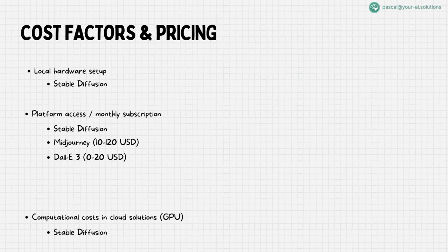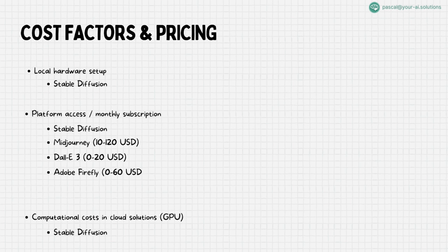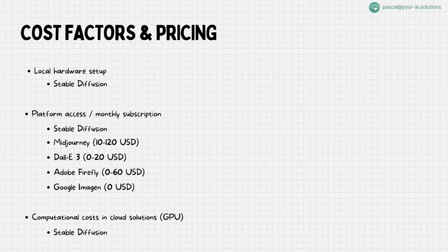Dolly 3 can be used for free with a lesser-known option, we will cover this in one of the upcoming videos, will mostly be relevant in the context of ChatGPT, which costs $20 per month. Adobe Firefly besides a free option offers subscriptions ranging from $5 to $60 per month. Finally, Imogen 1 and 2 are free of cost as far as I can see. In some regions they are already integrated into Google Bard, Google's ChatGPT pendant, and Bard is free of charge as well.